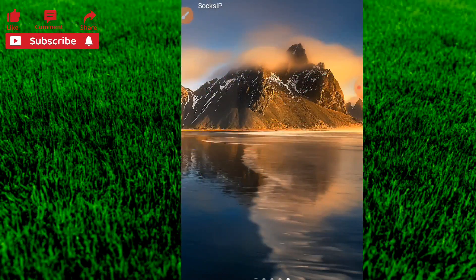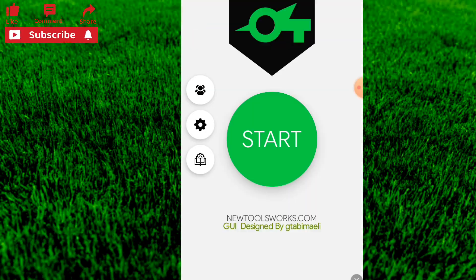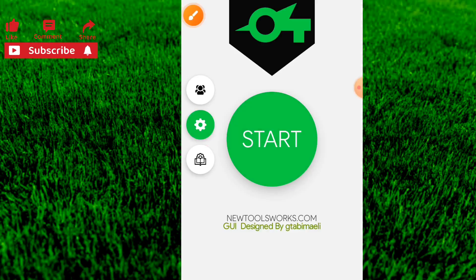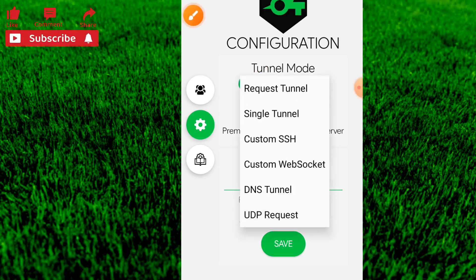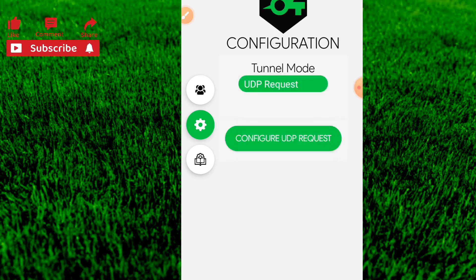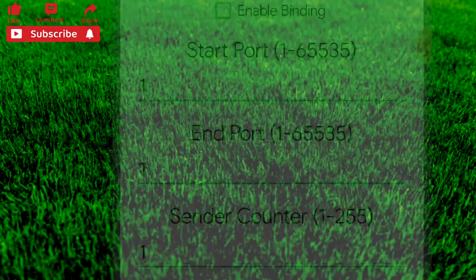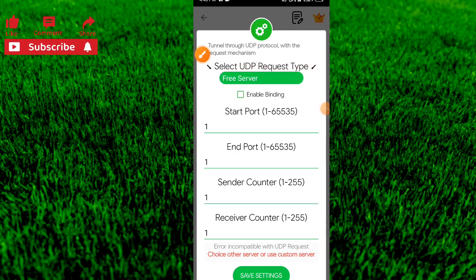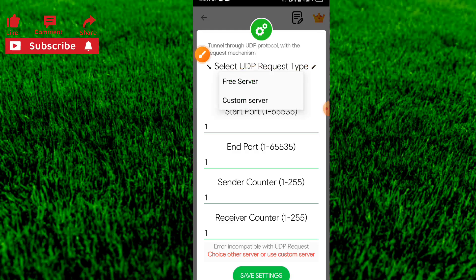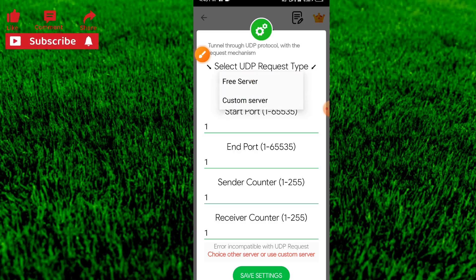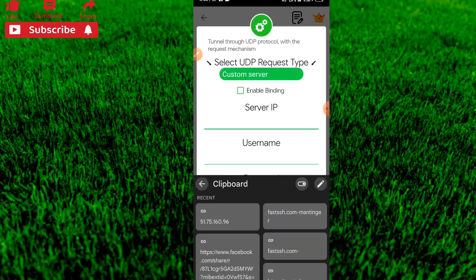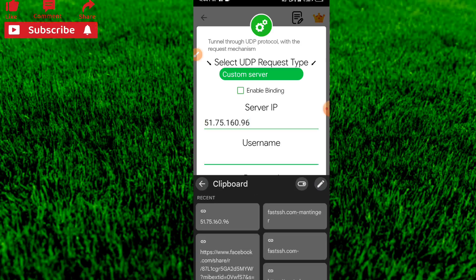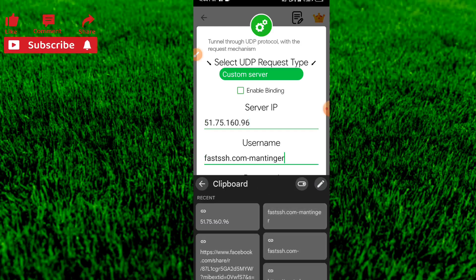Now open the Succsip application. Click on the settings icon, then click on 'Request Tunnel'. Select 'UDP Request' and then 'Configure UDP Request'. Click on 'Select UDP' and choose 'Custom Server'. Enter the server IP and the username from the website.